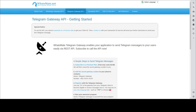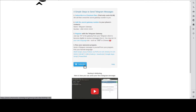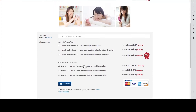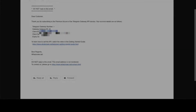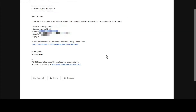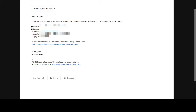The first step is to get a Telegram Gateway API account. You go to our website, come to this page, click Subscribe, put down your email address, choose one of the plans, and hit Subscribe. After you sign up, you will get a confirmation email just like this one. In the email, you will find a Telegram Gateway number.